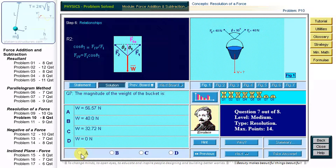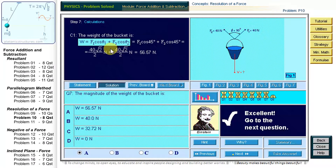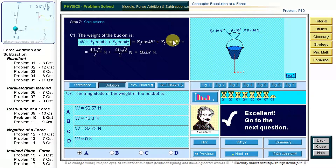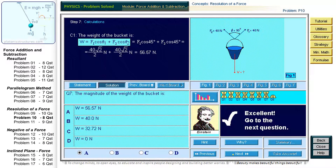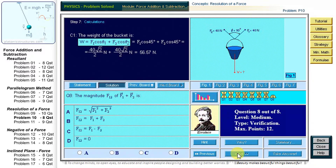The weight equals the sum of the vertical components. The calculations required to answer this question are captured on the board. The magnitude of the weight equals the sum of the vertical components, and each vertical component is a product of the force and the cosine of 45 degrees. After performing the calculations, the result is 56.57 newtons.